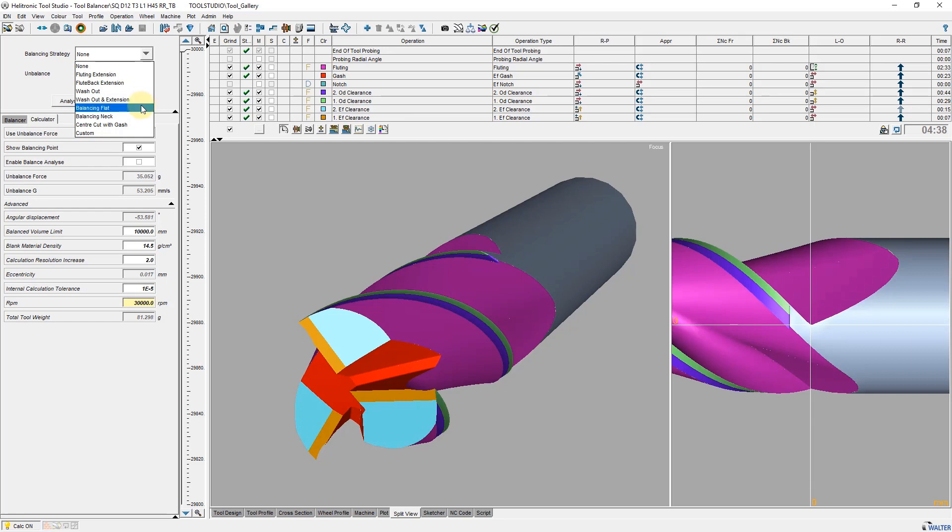With balancing flat, an additional surface is attached in a definable X-axis position. Balancing neck uses the operation eccentric neck to create an eccentric balancing neck.